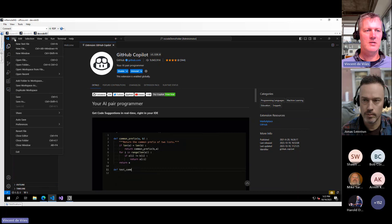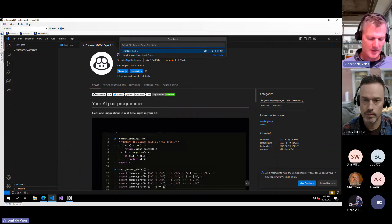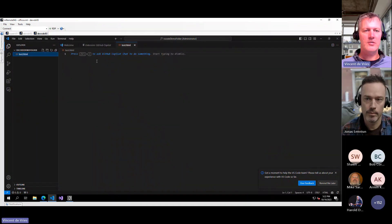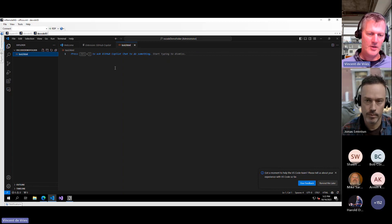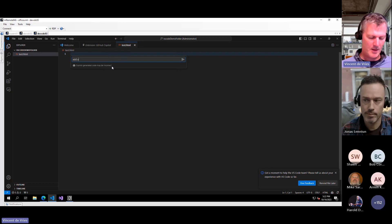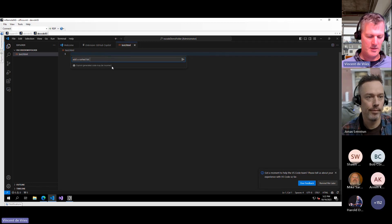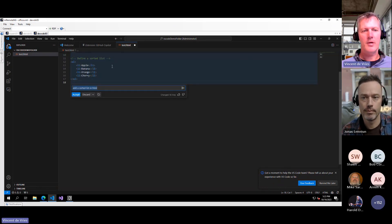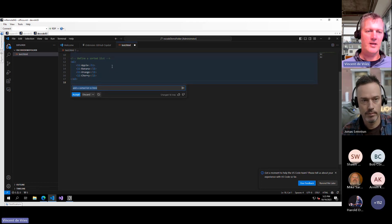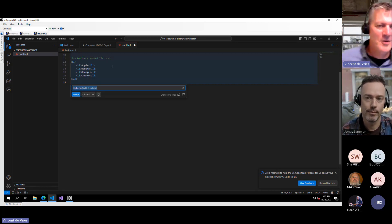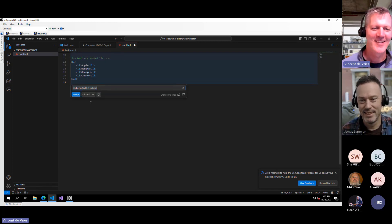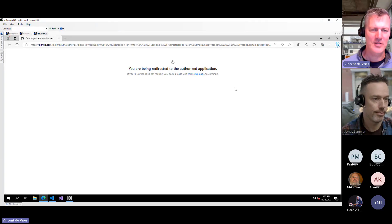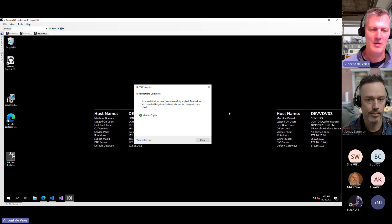It seems to be happy now with the account. So what we can do is create a file and see if it actually works. We'll create a new file, select the file type — we'll do test.html because writing some HTML with it is pretty easy. Press Control+I to start using GitHub Copilot. We'll ask it to add a sorted list in HTML — and there we go. It added a sorted list with apple, banana, orange, and cherry. It's just to demonstrate that we have it installed. Pretty simple to get started; you just have to log in.